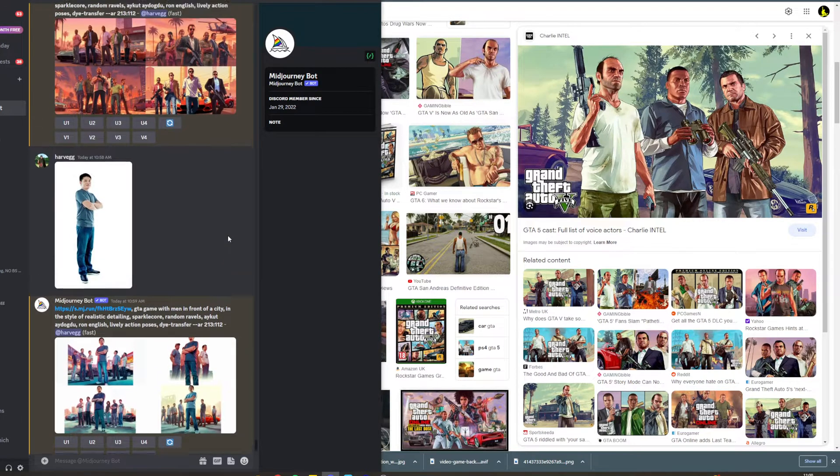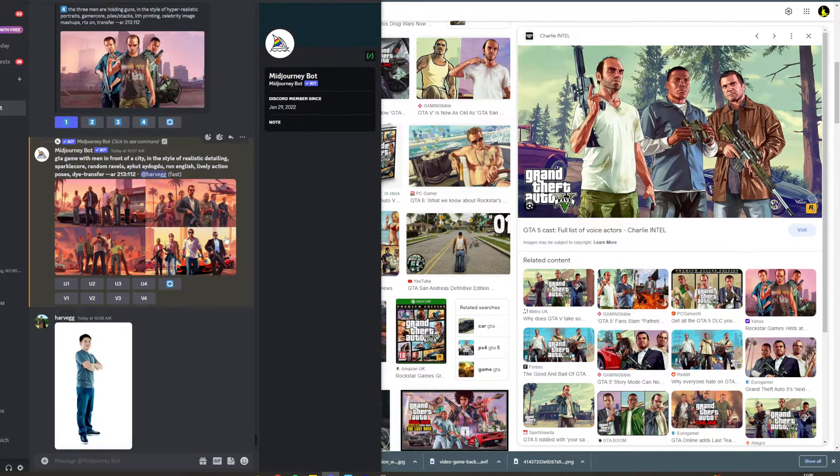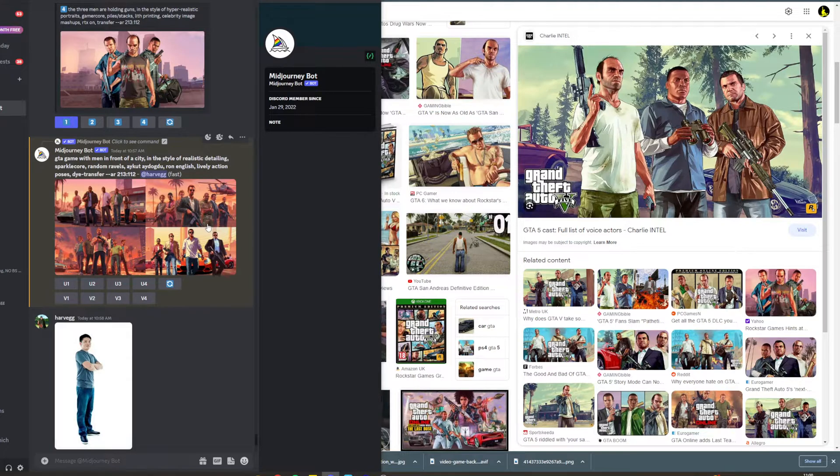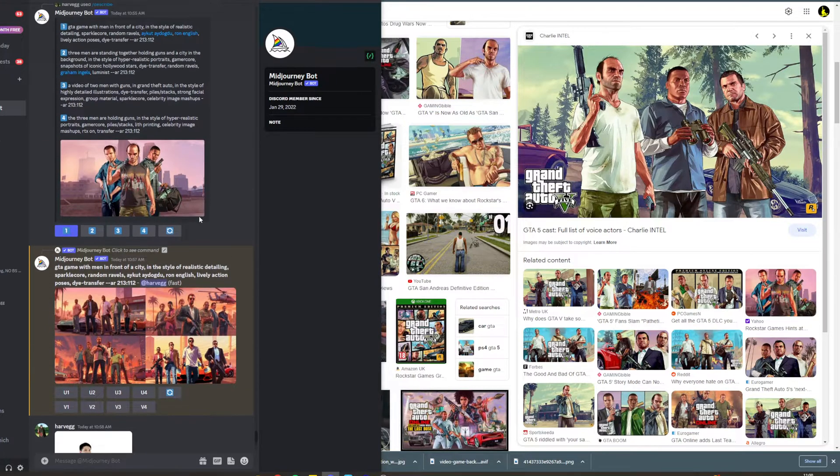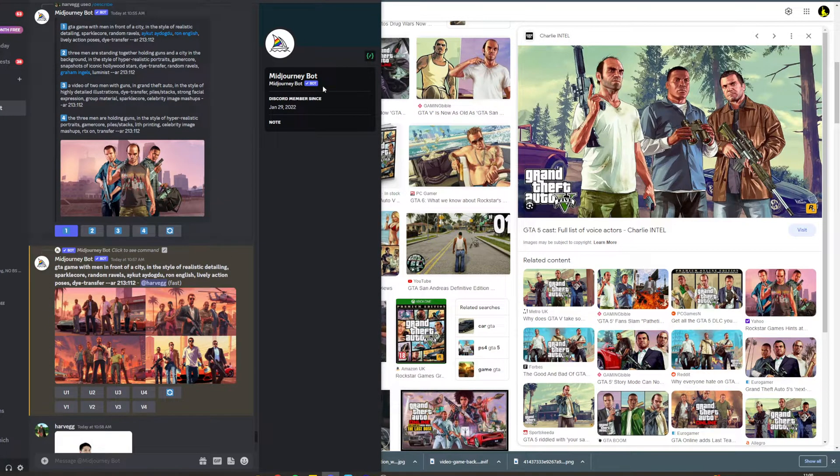In today's video I'm going to teach you how to turn any image into the GTA style with Mid Journey. It's very simple - I'm going to teach you two ways, one's free and one's paid.